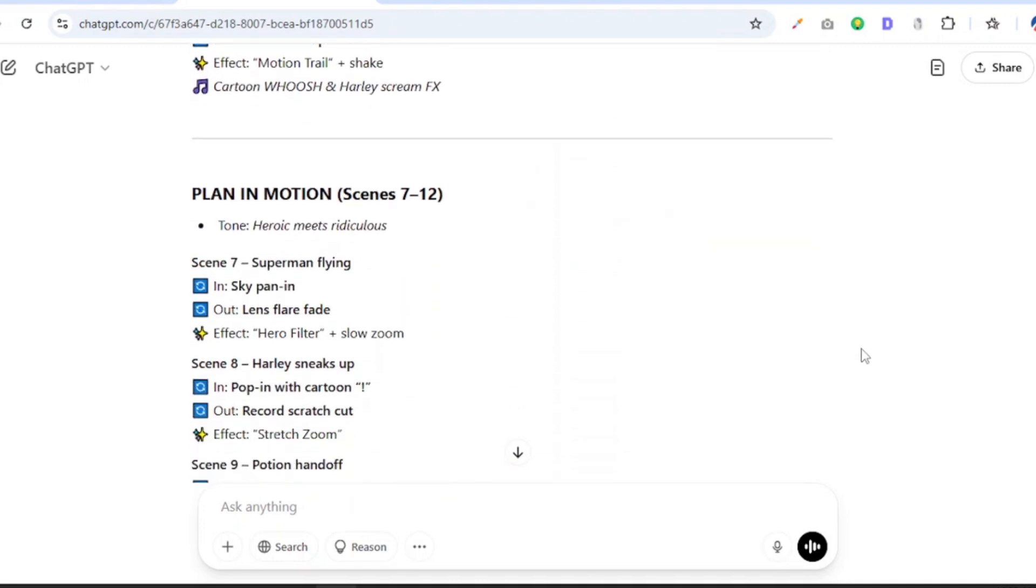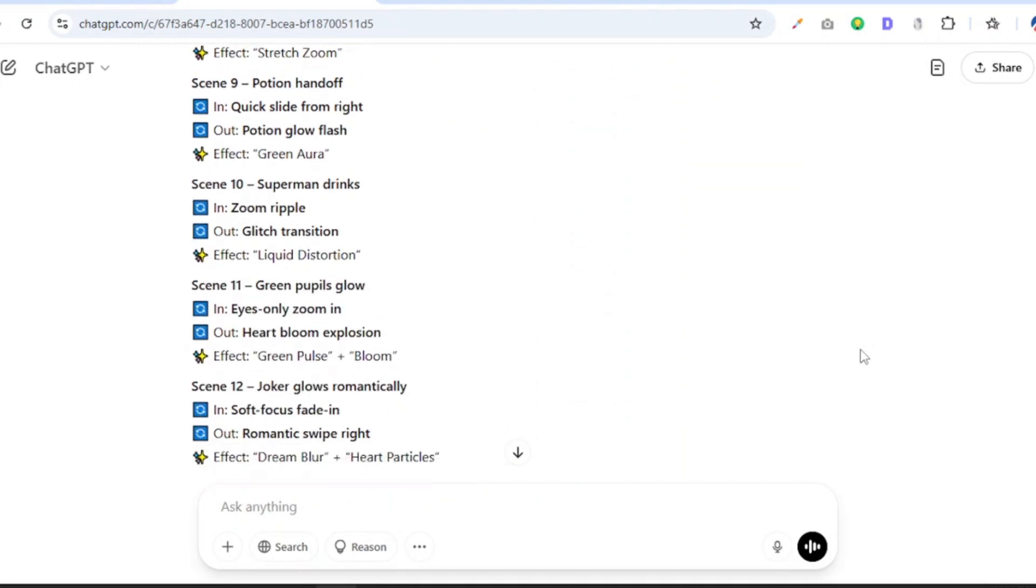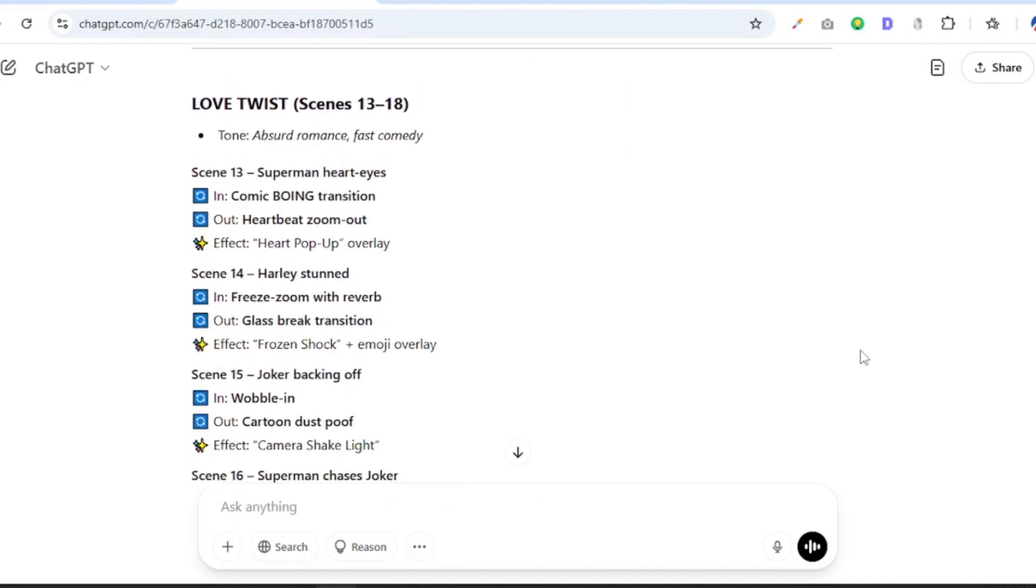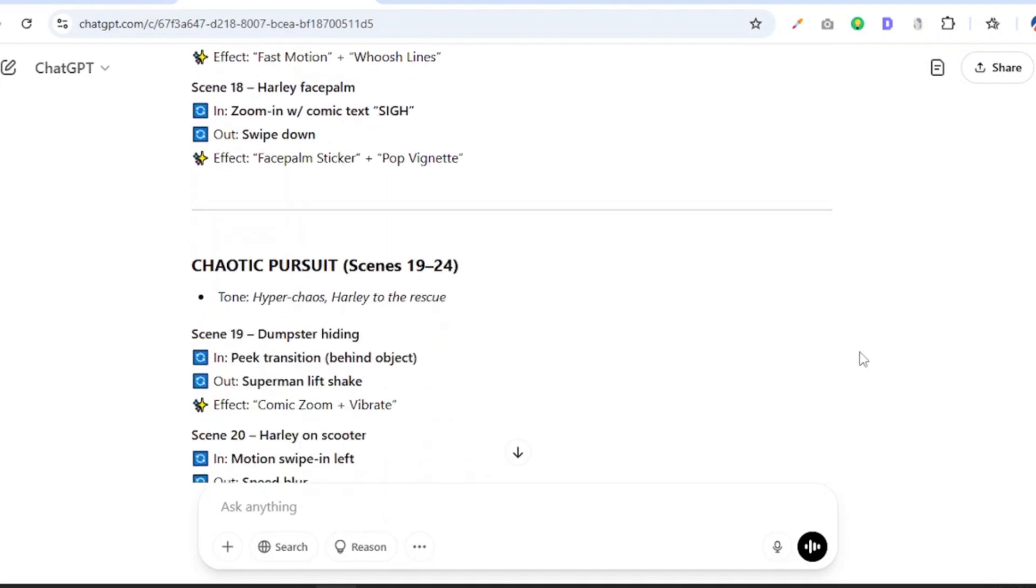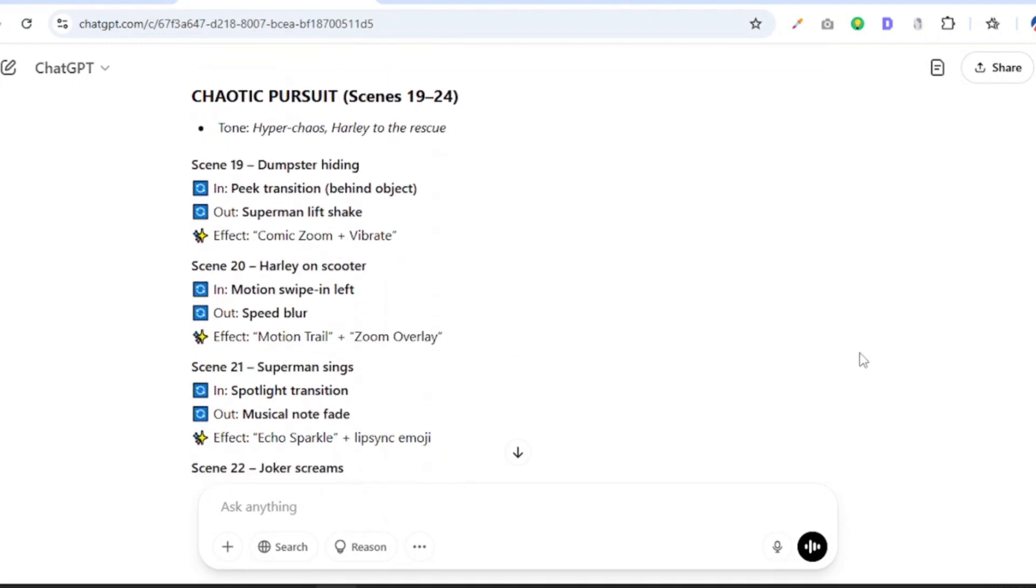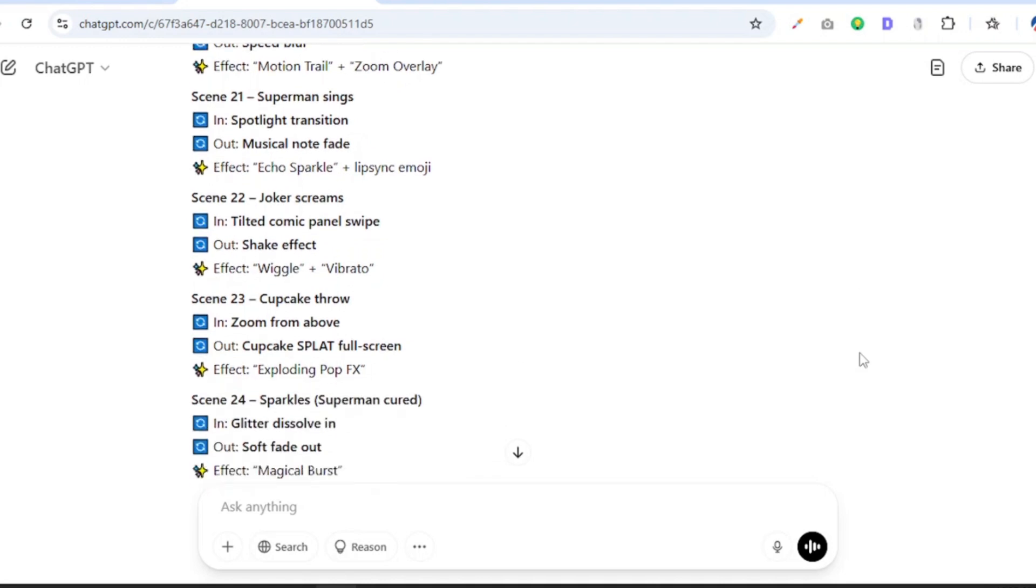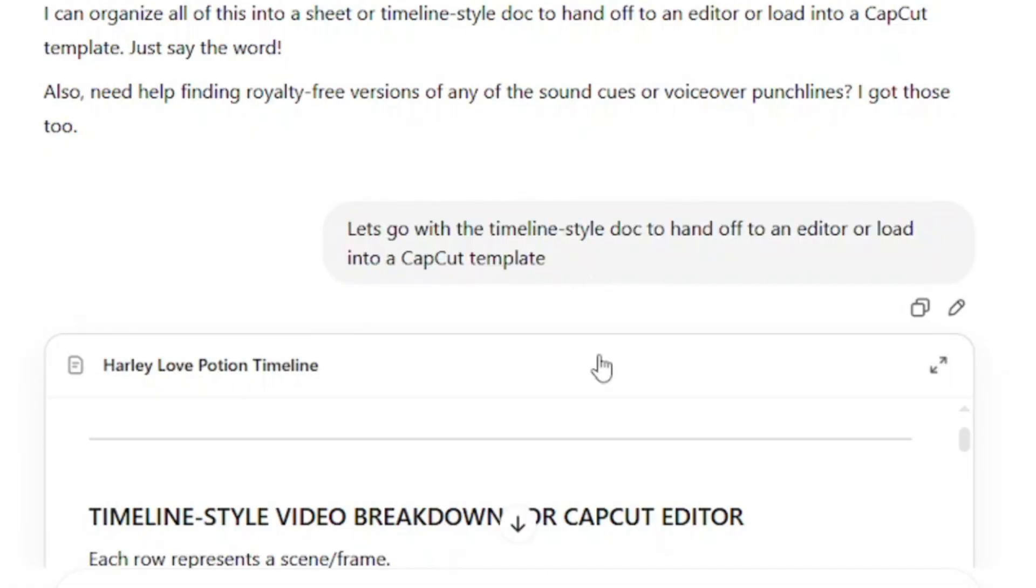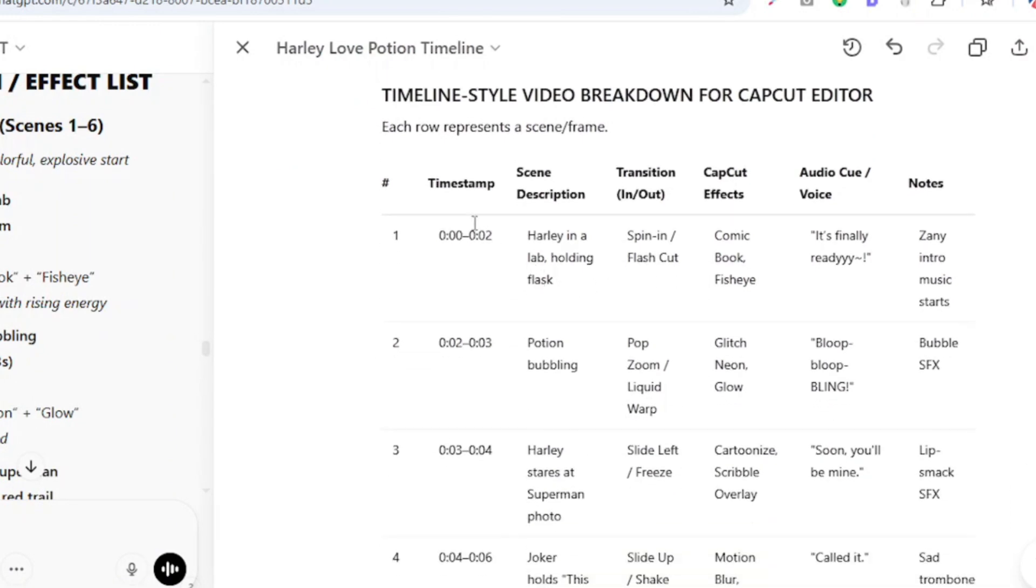But we are not done yet. To make our editing three times faster, there is one last step that we need to take, and that is asking ChatGPT to give us a timeline style sheet that can help make our editing three times faster. So we are going to use this prompt that says: let's go with a timeline style doc to hand off to an editor to load into a CapCut template. And instantly it is going to provide us with a timeline style video breakdown. And there you can see the timestamp, the scene description, the transition in and out, the CapCut effects, the audio cue and voiceovers, and the notes for our editor which could be ourselves.